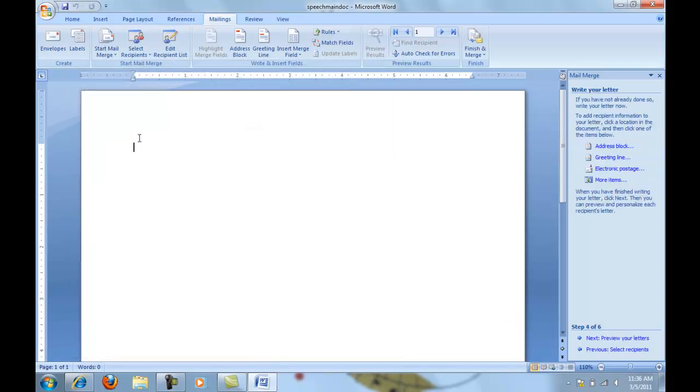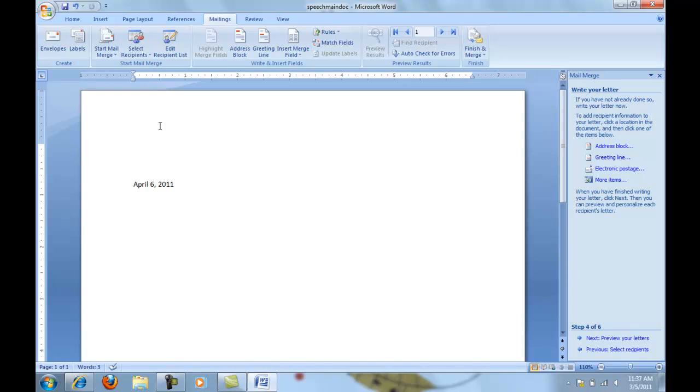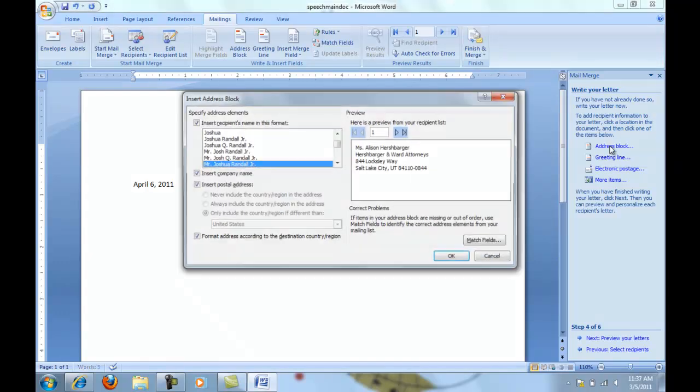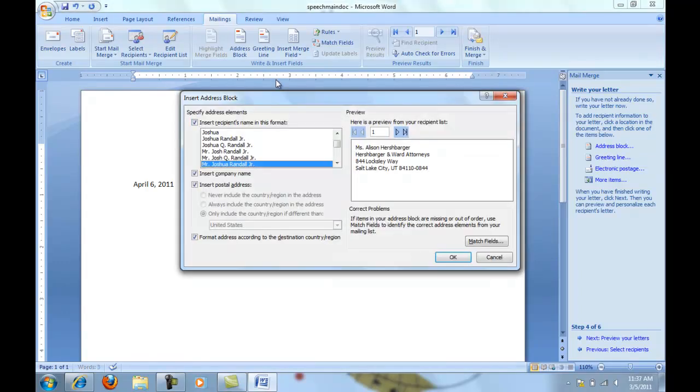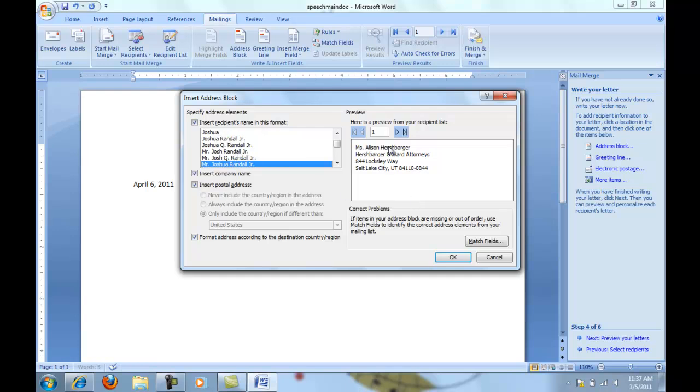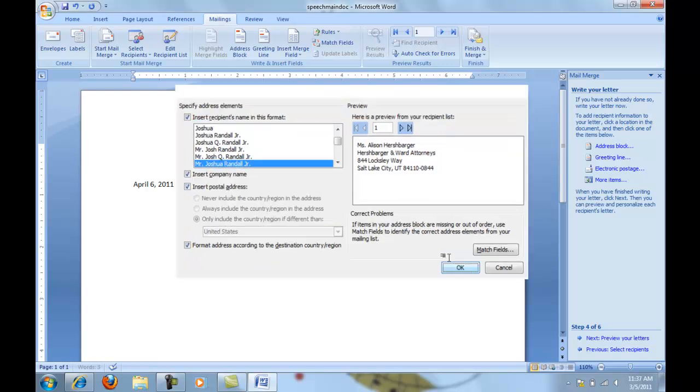I'm going to start probably about two inches from the top. So I'm going to key in the date, press my enter key twice. And then if I would like to have the address block added at that point, I would just click over here to insert the formatted address. Once I've clicked here, a new dialog box will open. Then I can choose how I would like for that first name to look. I want to include the company name and the address, and I'm going to click OK.